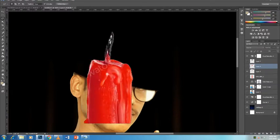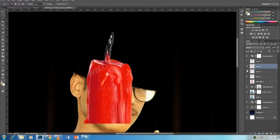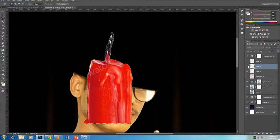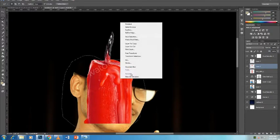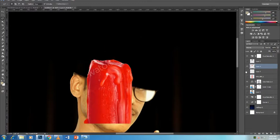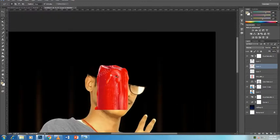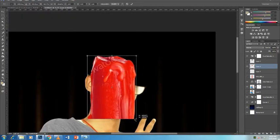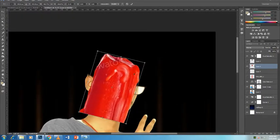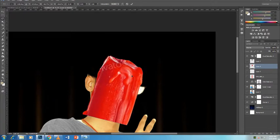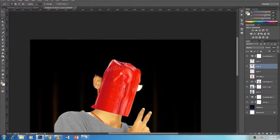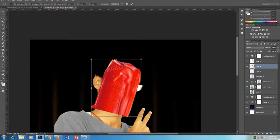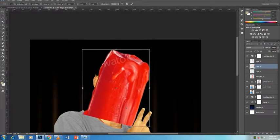From the Adobe Stock library I downloaded two elements we're going to use — this shovel with snow. Let me double-click on that to open it up. By the way, the links to these files are in the description. You have to download them from Adobe Stock — they're not free.